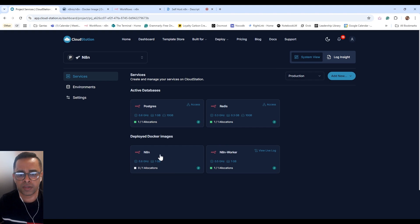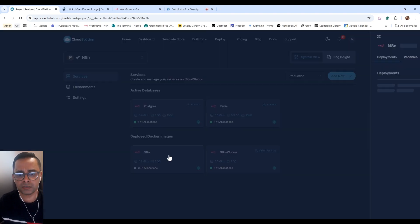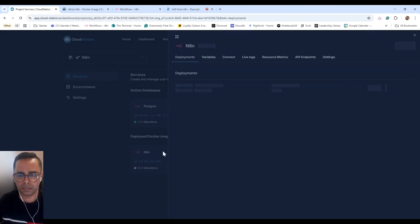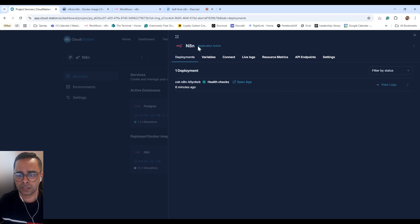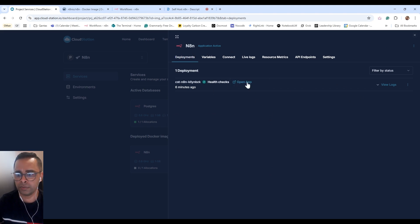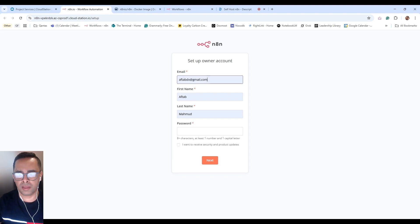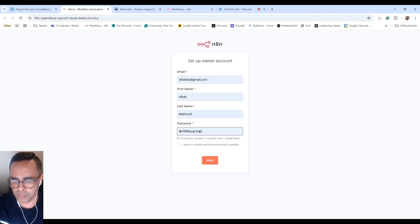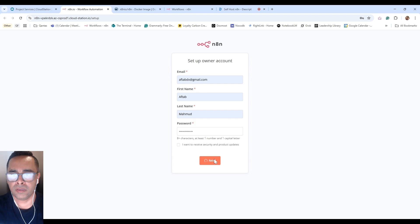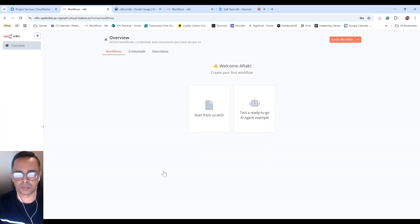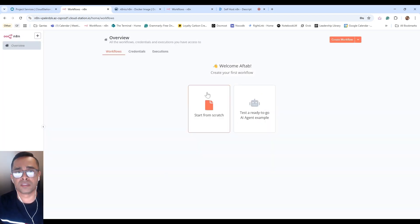So in order to access your n8n, let's click the application, n8n, and open up. You'll have to go through the registration process. Next, get started. Skip. There you have it. Now you can start building automations.